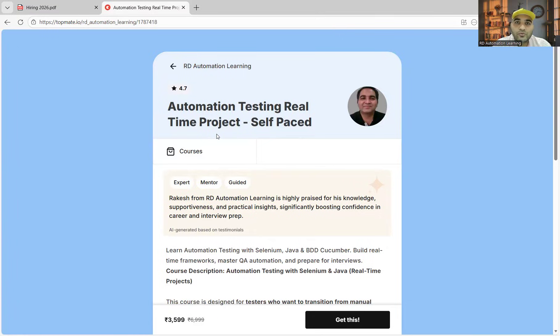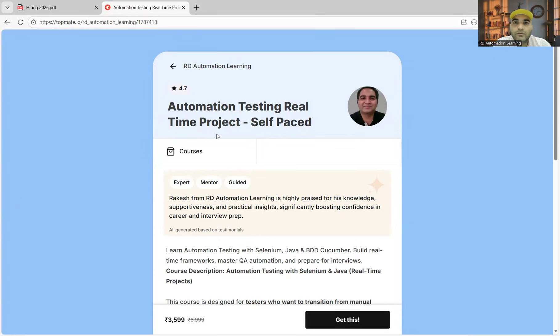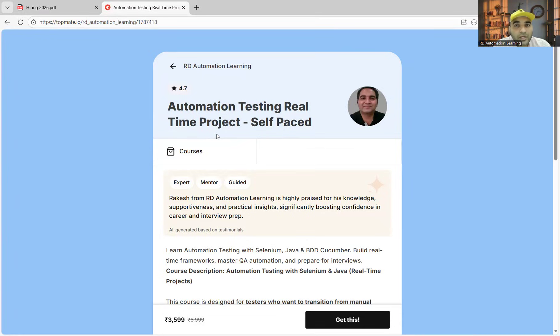Before we go to the details, let me tell you about the automation testing real-time project, the self-paced course that is available on TopMate. These days many companies and industries are looking for automation testing, and if you have real-time hands-on experience, it would be easier for you to crack the interviews.